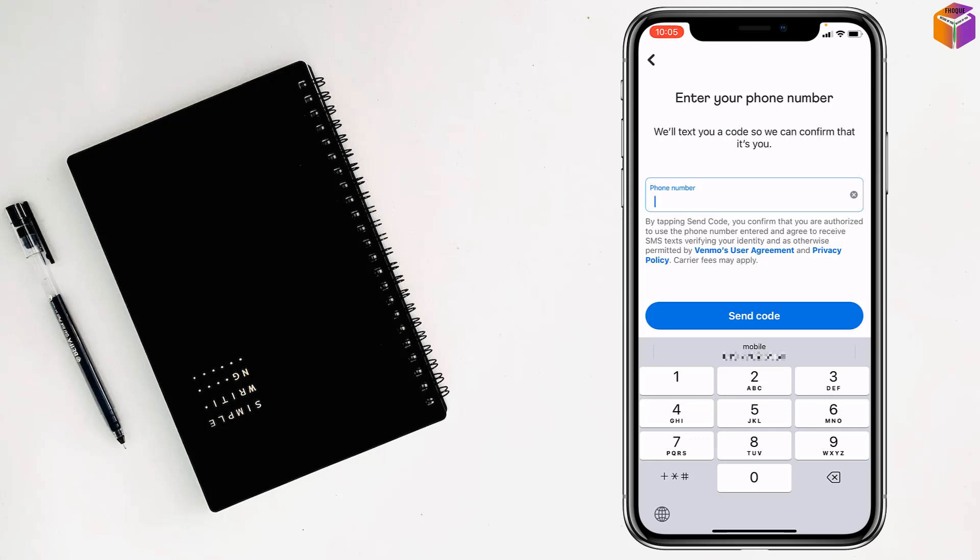The further option is that you have to set your bank details on Venmo. So, like this, you can set up Venmo on iPhone.